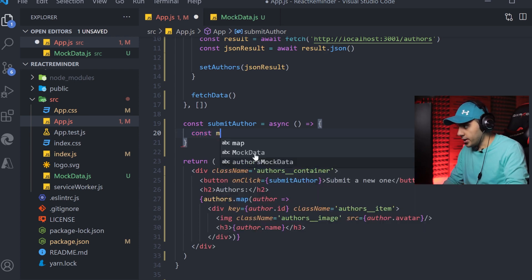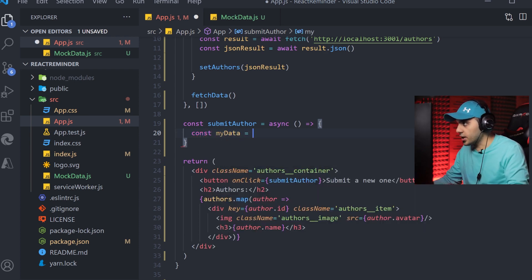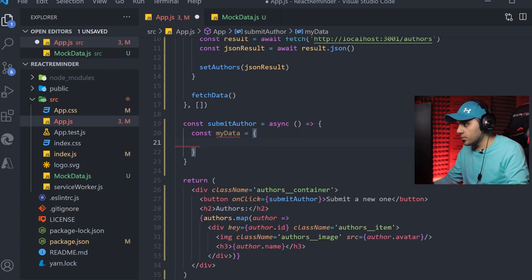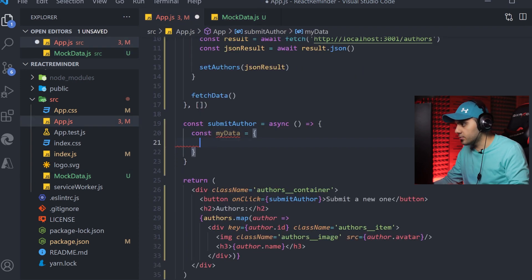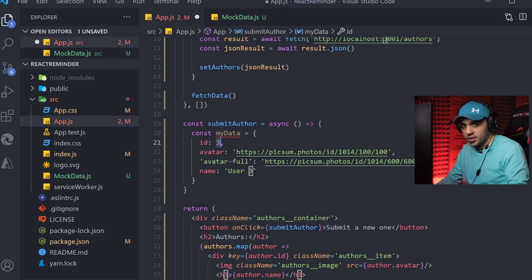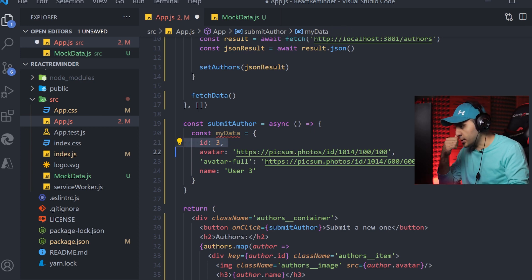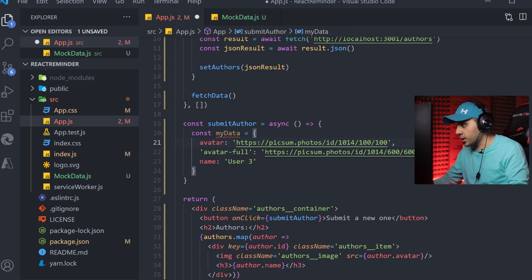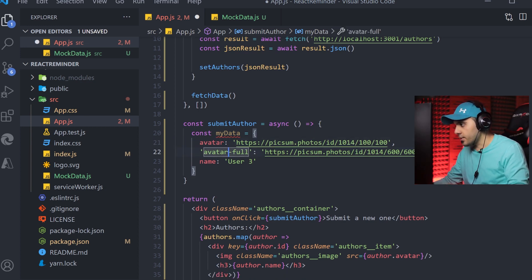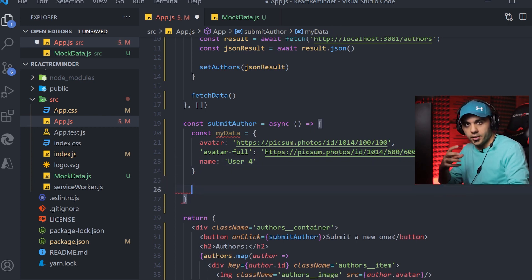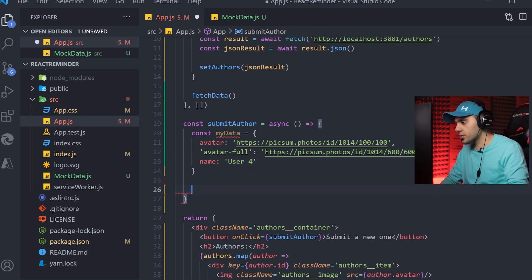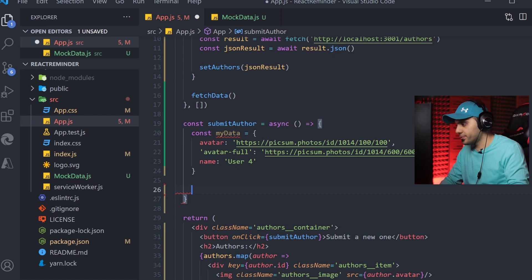The first thing is defining my data that I want to send. My data. We can use, for example, this one from here. I don't need to send the ID. I just need the avatar, avatar full, and the name. We can have user 4, and let's write our logic to send this data to the server.